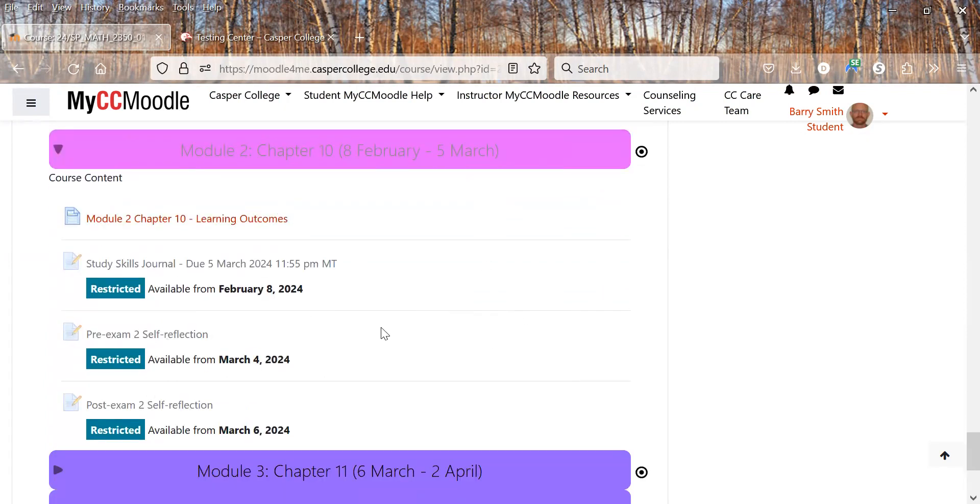If anything else pops up, it'll be within these modules where we have it. So we'll talk about that class and then you can look in there. Here's to a great semester.